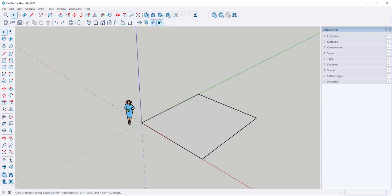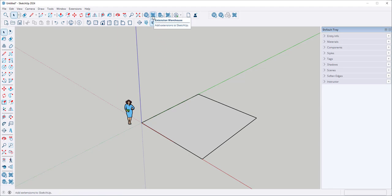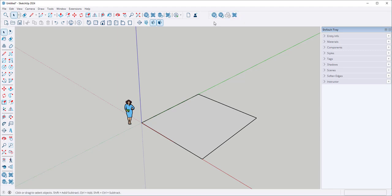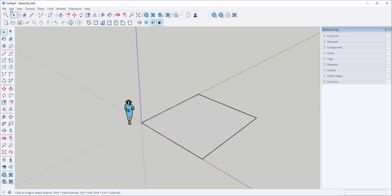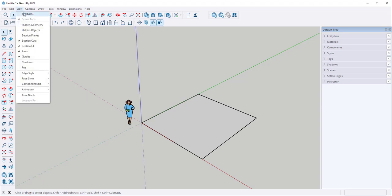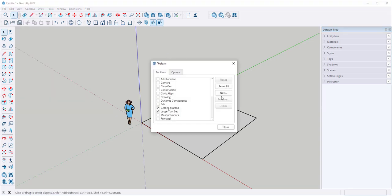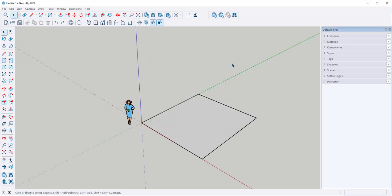In this video, we'll look at SketchUp's extension warehouse and how to install the extensions you see there. Access it from within SketchUp with this icon. There's also a toolbar for both the model and extension warehouses and you can access it at View Toolbars and then click on Warehouse.